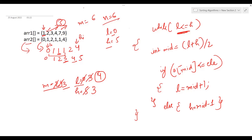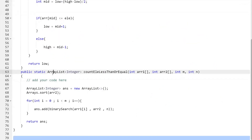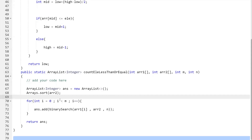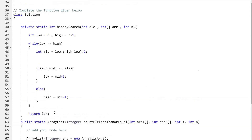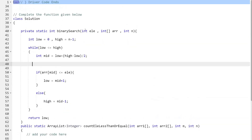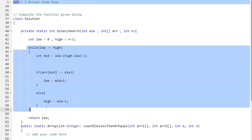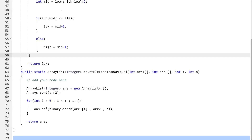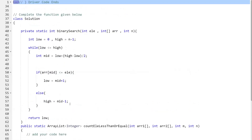Here's our code: we return an ArrayList called 'answer' and sort the elements of arr2. Then for each i from 0 to m, we add to the ArrayList the result of calling the binary search function, passing the target element from arr1, arr2, and the size of arr2. That's the binary search implementation. I hope the problem statement, logic, and coding part are all clear. You can implement this in any language you're comfortable with — the code is also in the description. Thank you for watching, don't forget to share and subscribe!